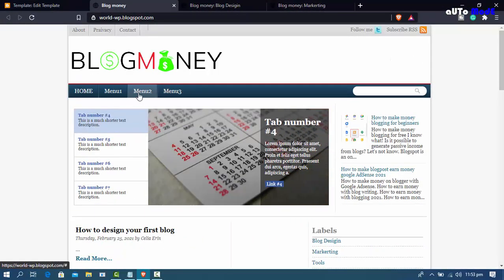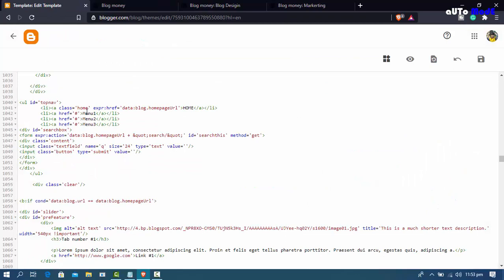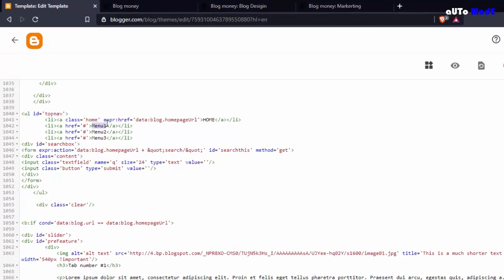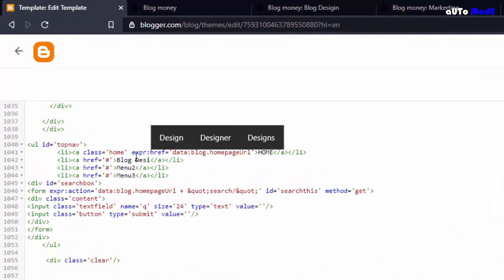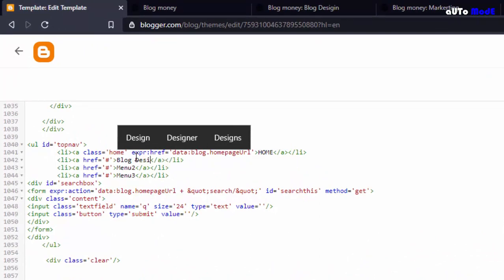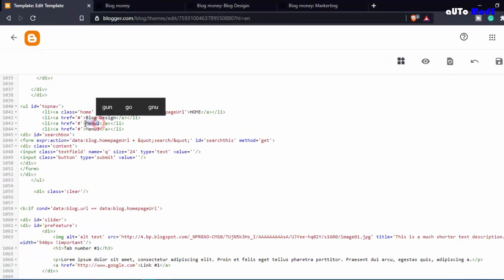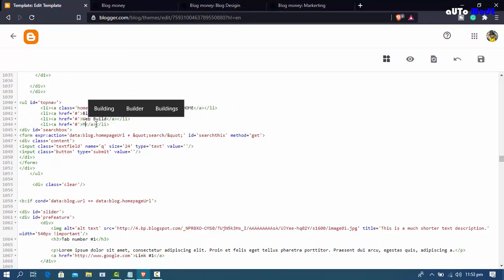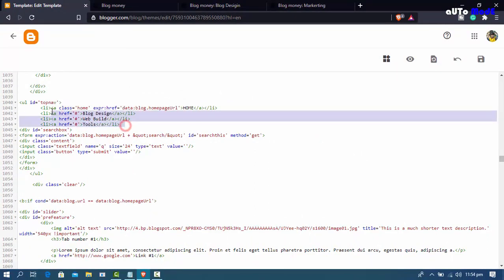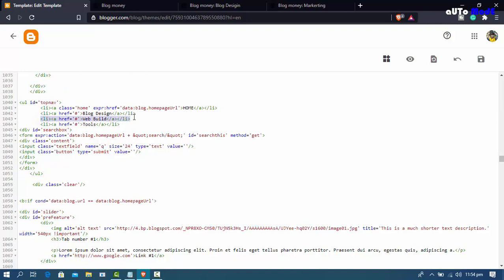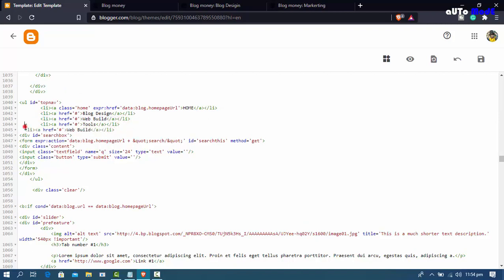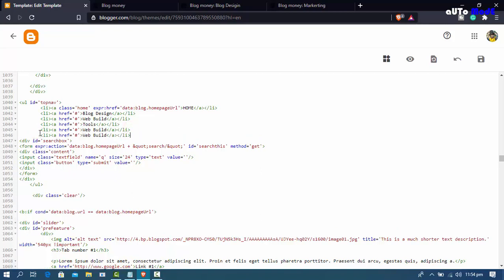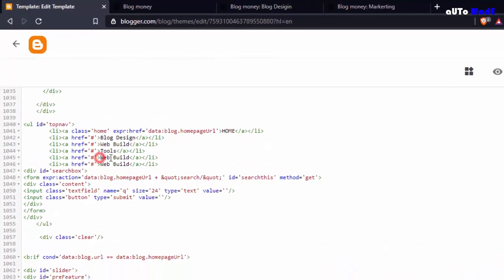Scroll down in the search results. You'll see menu one, menu two, menu three — these are your current blog menus. Edit the menu names as needed: first menu, second menu, third menu. To add a new menu item, duplicate one line by copying it and pasting a new line. Change the name to 'marketing'.